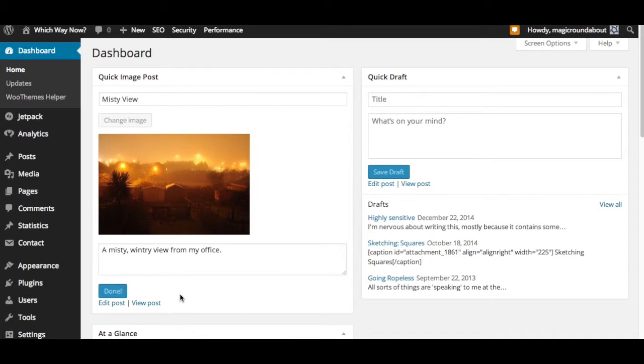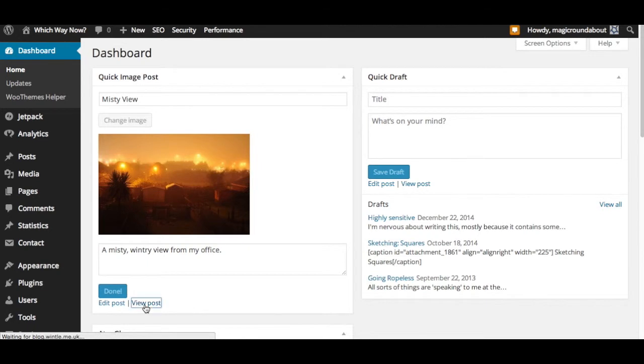You can then either go straight to the post editor once that's all done, or you can go and view the post.